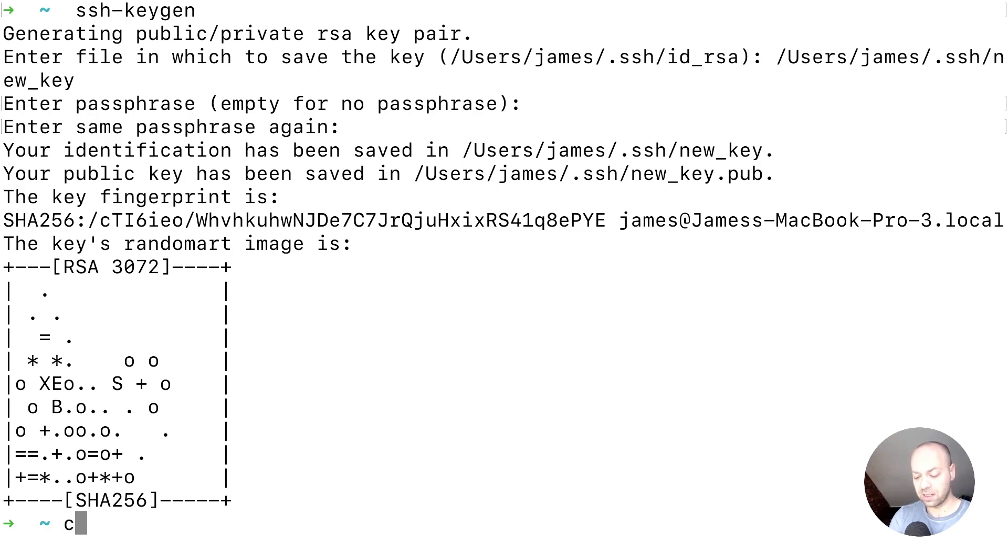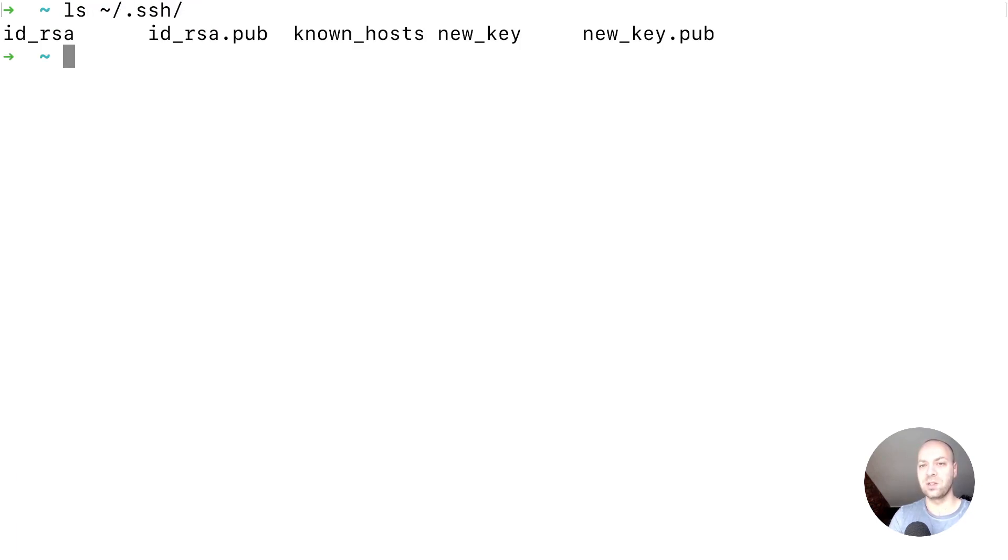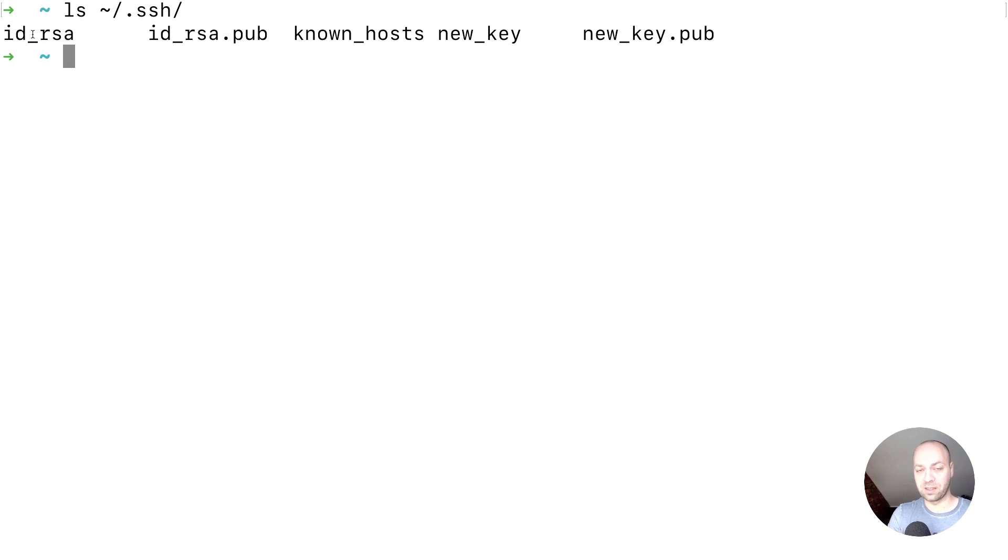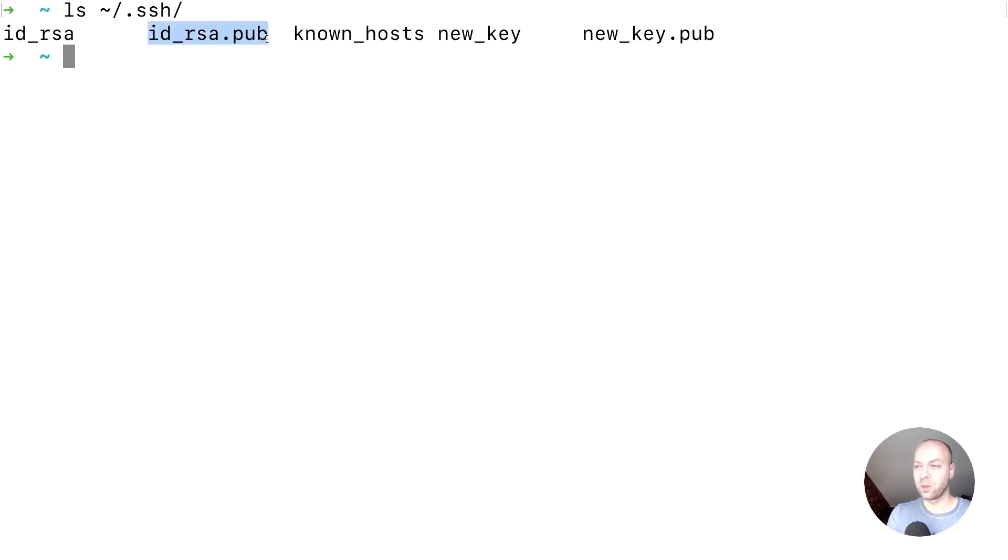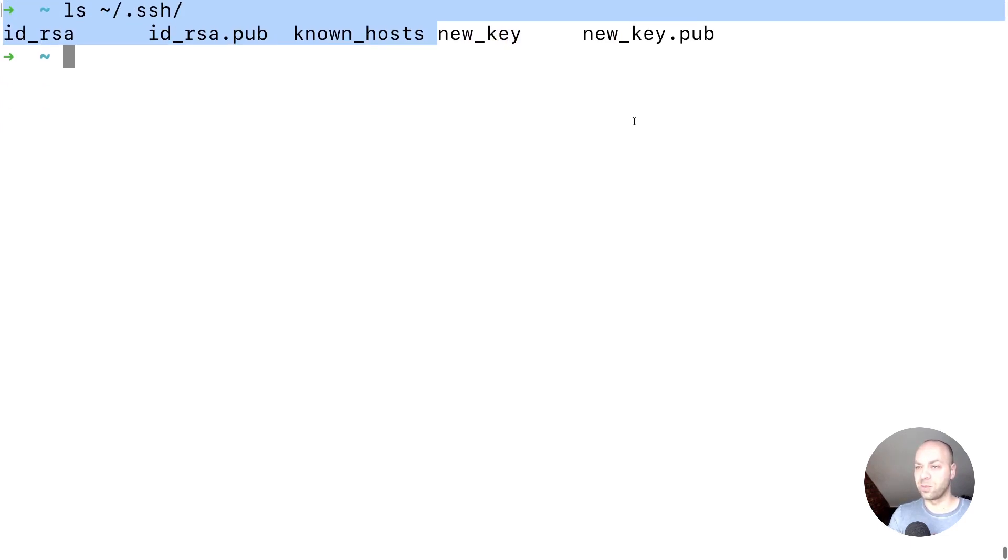So where has that actually stored? If we look inside a special folder in our home directory called .ssh, you can see we've got this existing key pair that we had set up. This is the existing one I had before - this is the private key and we can tell this one's the public key because it's got .pub. This is the new one I just set up a moment ago.